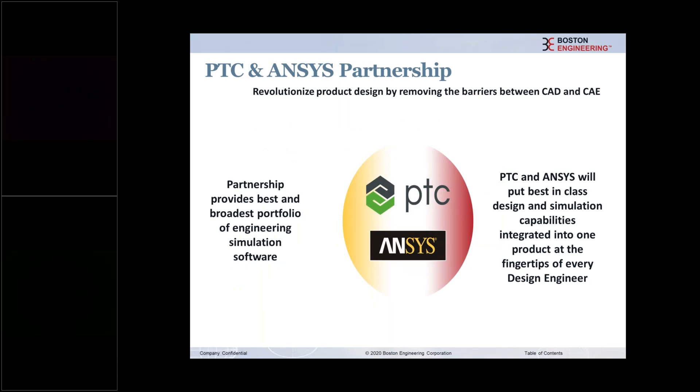Hopefully many of you are aware that PTC and ANSYS a couple years ago had finalized this strategic partnership where PTC simulation tools and the solvers and meshing and the simulation capabilities. PTC's strategy is to have ANSYS as that under the hood simulation solver technology. Creo 7, as you know, just became available with even more capabilities and some new technologies coming to the market.